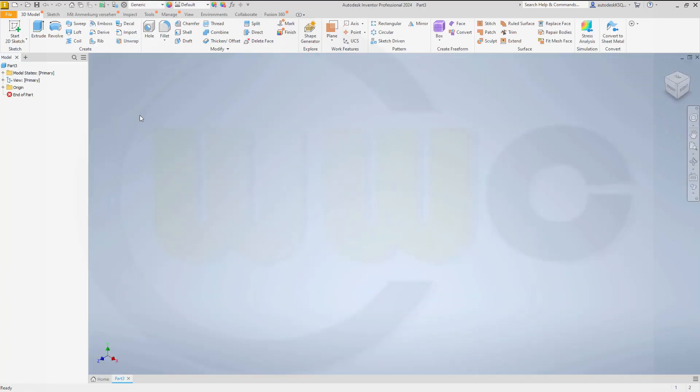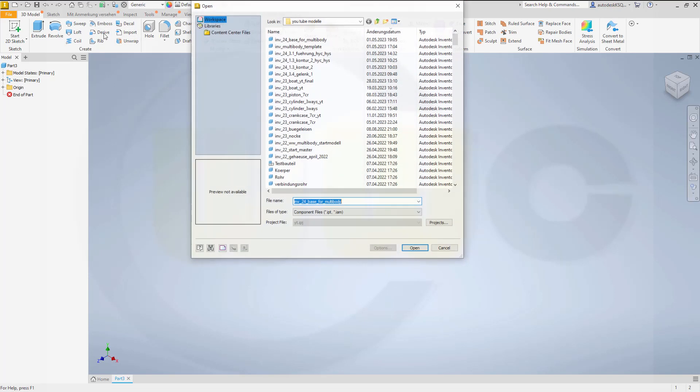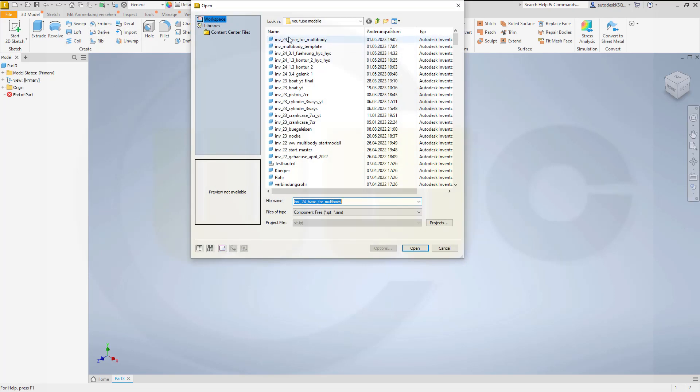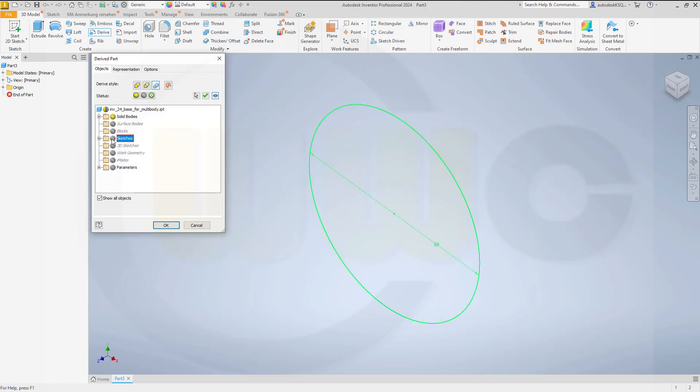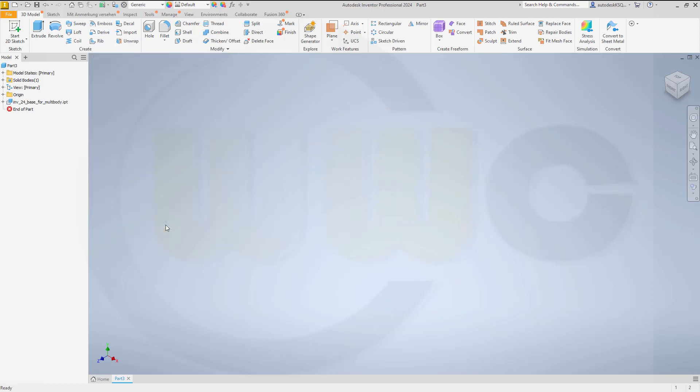And then we can derive the solid from the base multibody. So go for derive, select the part, open and bring in just the solid, not the sketch. It should be, of course, maintain each solid as solid body. That's okay. And just confirm. And we've got an empty solid here.